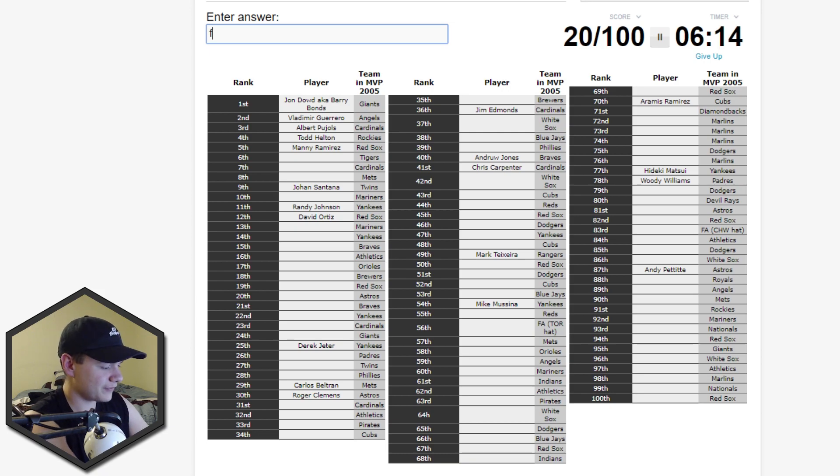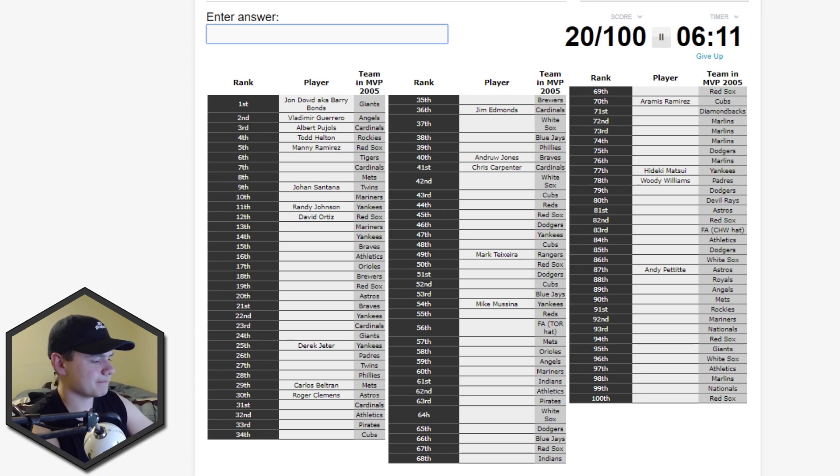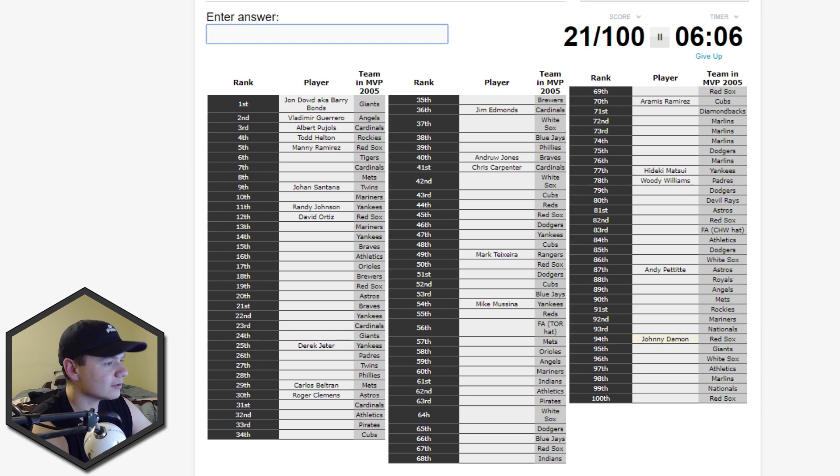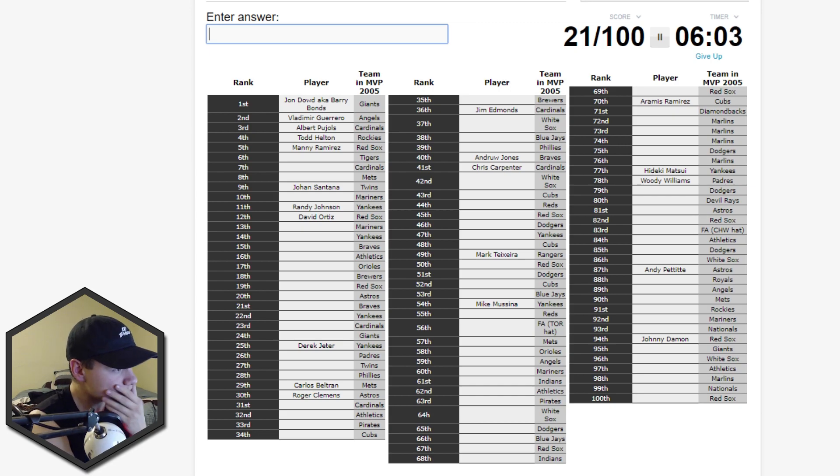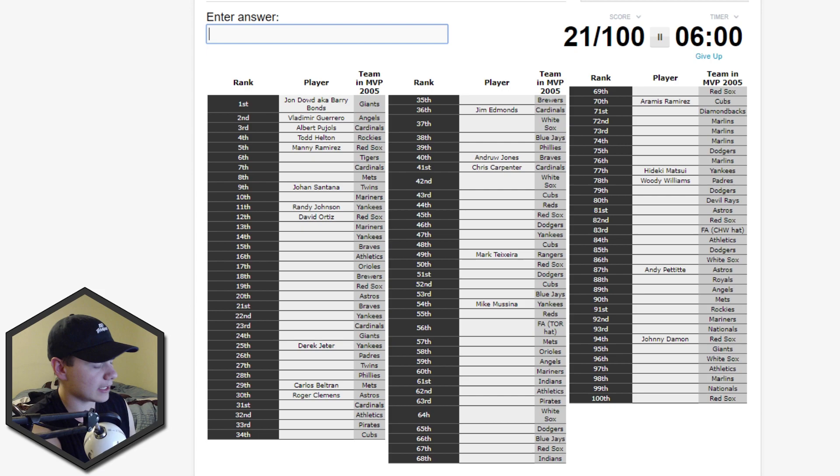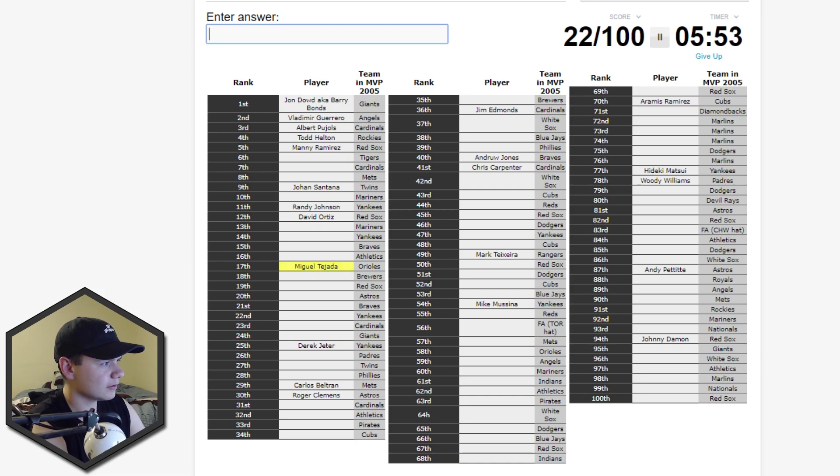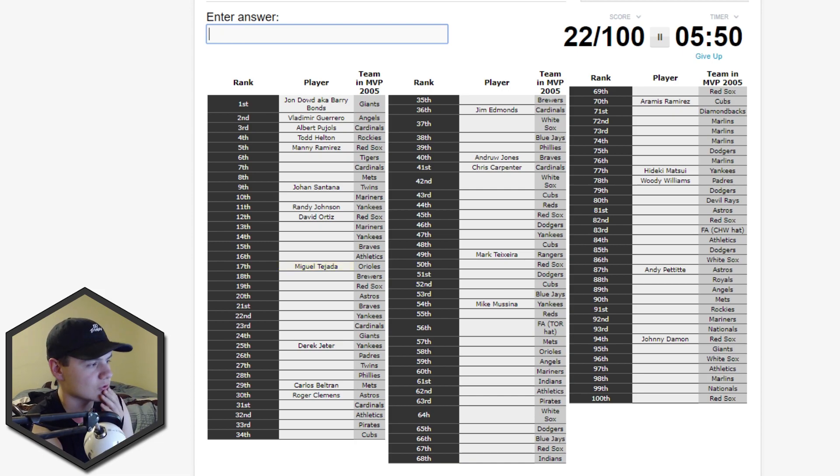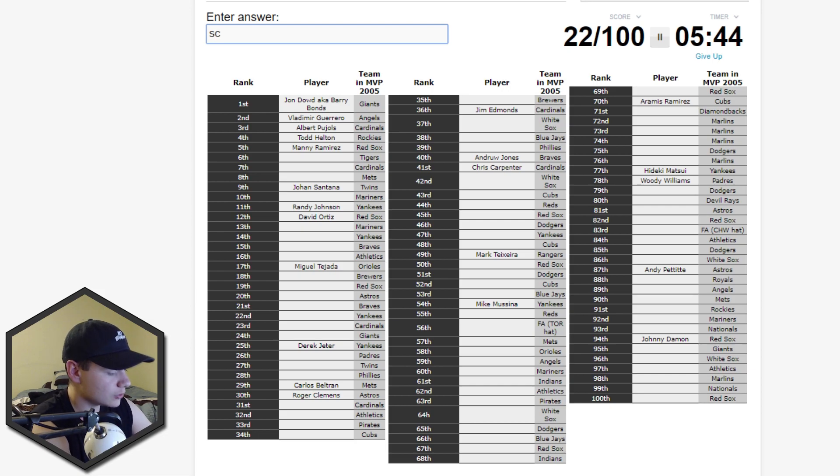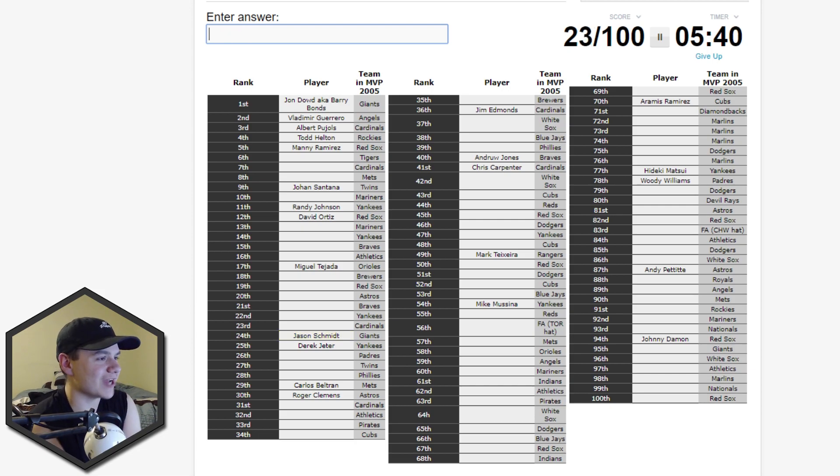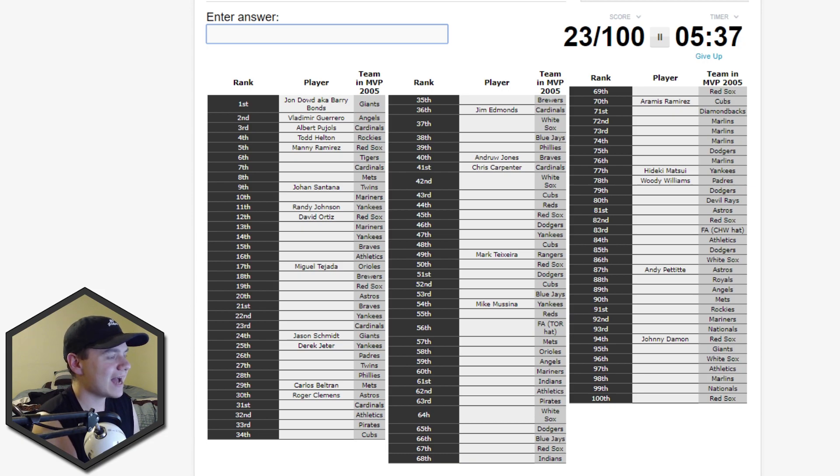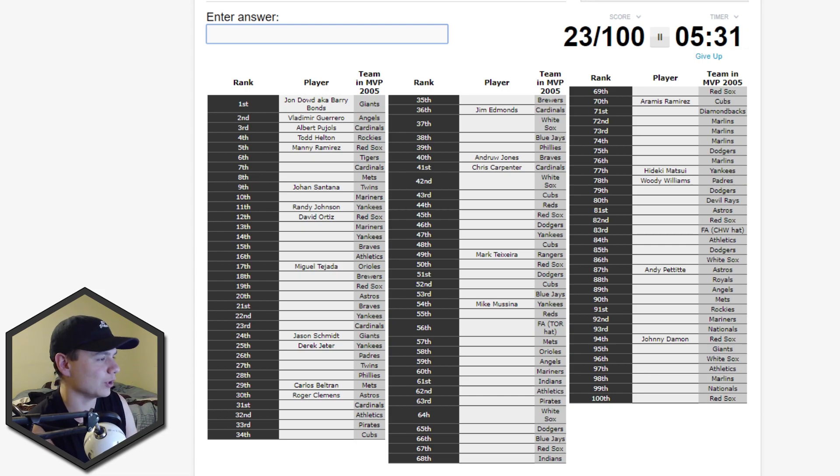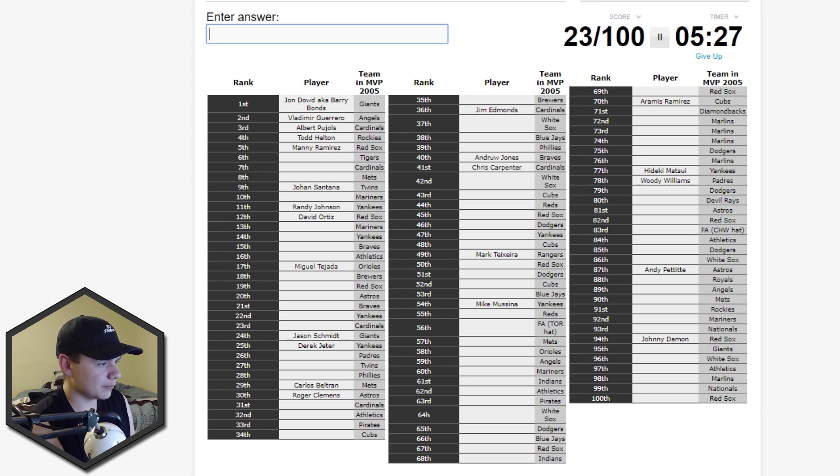There's more Yankees. Oh, Giambi. Giambi's gotta be in here. No. Damon. Okay, Johnny Damon's 94th. Let me just look here. Yankees, Braves, Athletics, Orioles. Ripken? No. Tejada. Miguel Tejada was 17th. Okay, that's an interesting one. Braves, Yankees, Cardinals, Giants. What was on the Giants? Oh, Jason Schmidt. Jason Schmidt. Man, this is bringing back a lot of good childhood memories, man. I used to remember playing with all these guys. I actually saw a lot of these guys play, used to go to a lot of baseball games in like early like 2004 to 2007. I went to a lot of games in that period of time, a lot of Angels games.